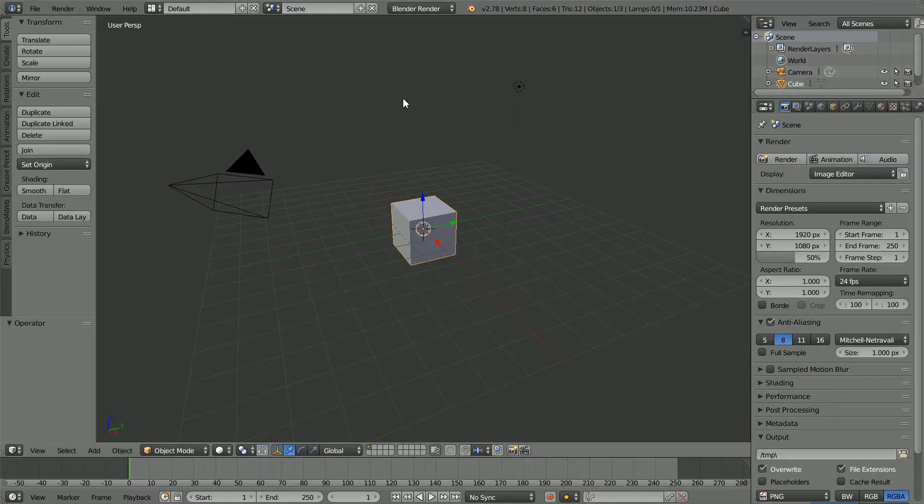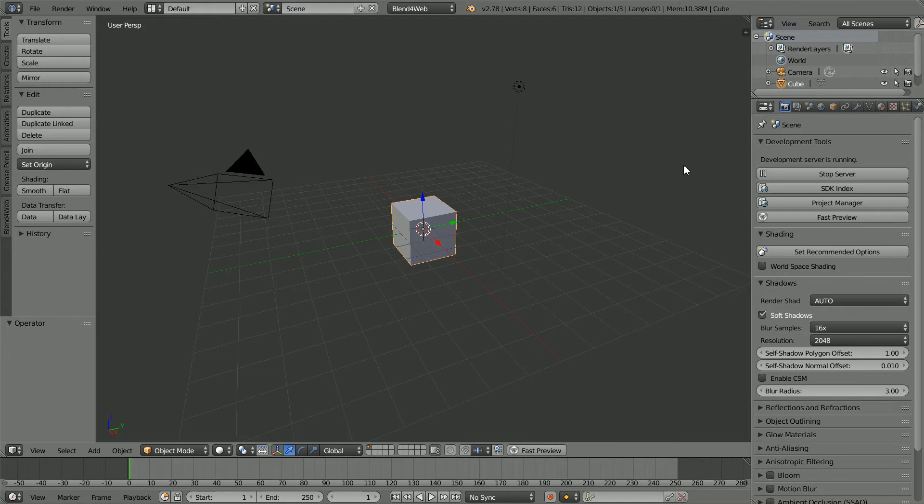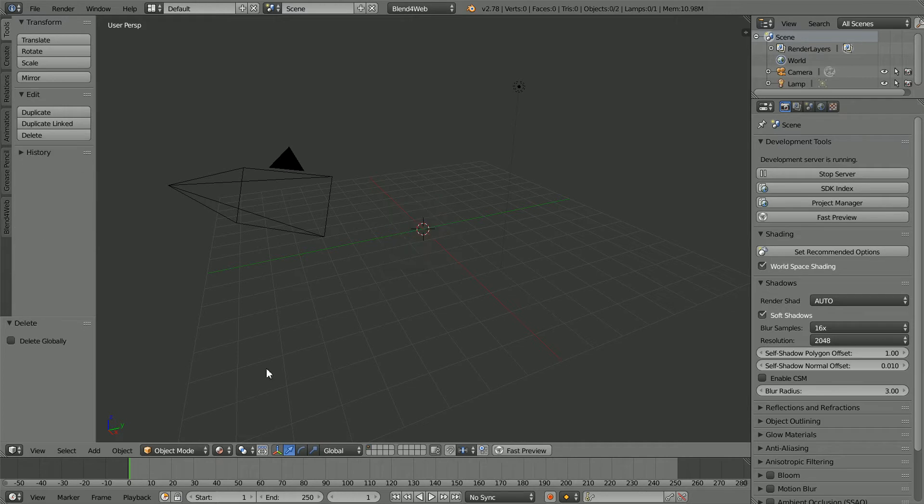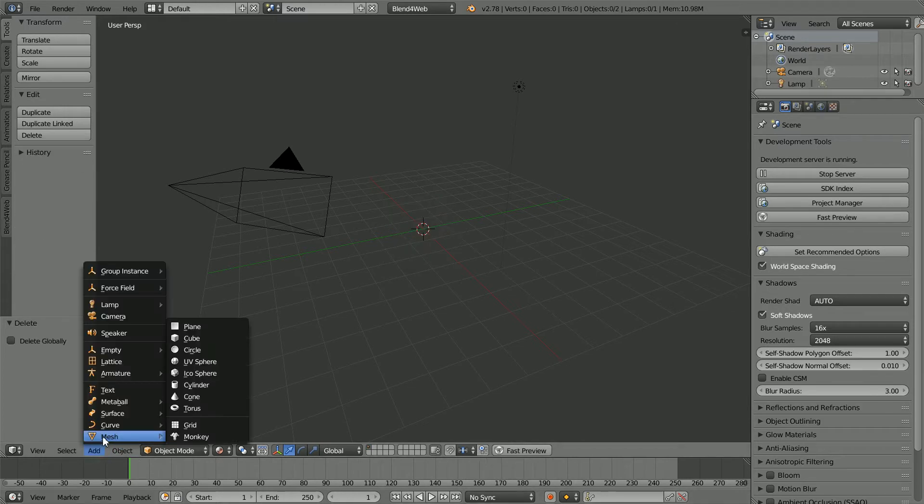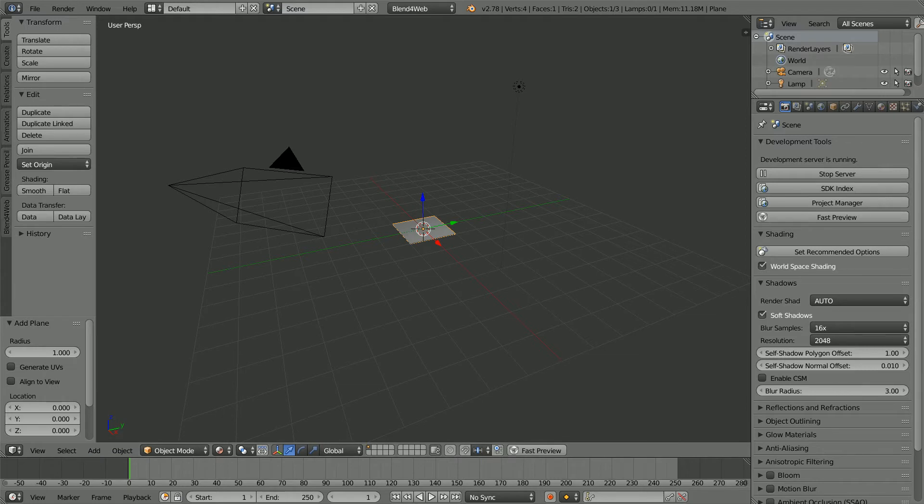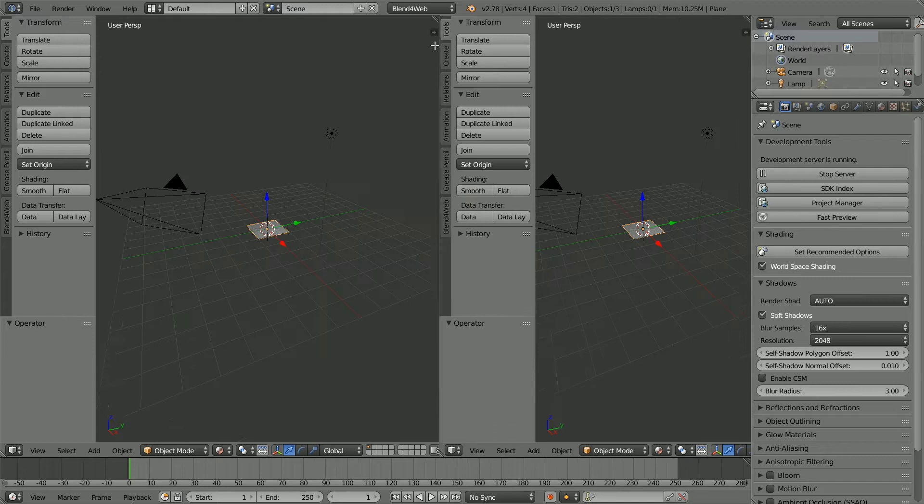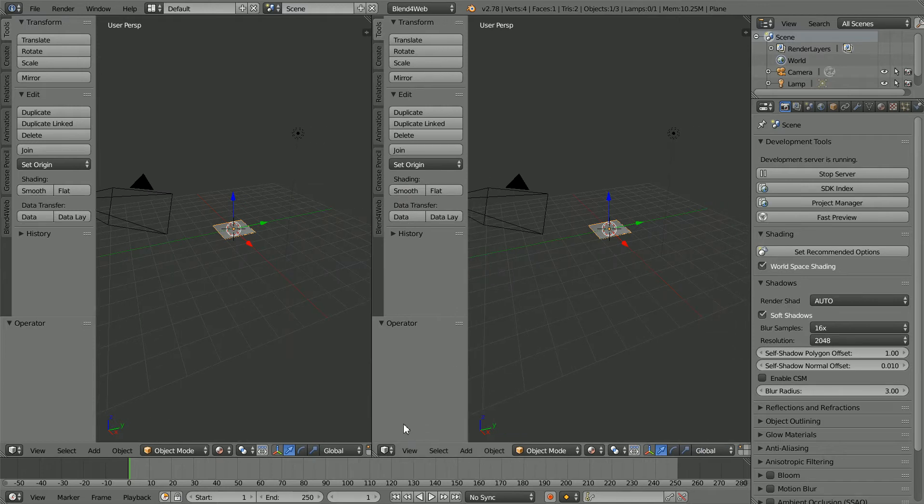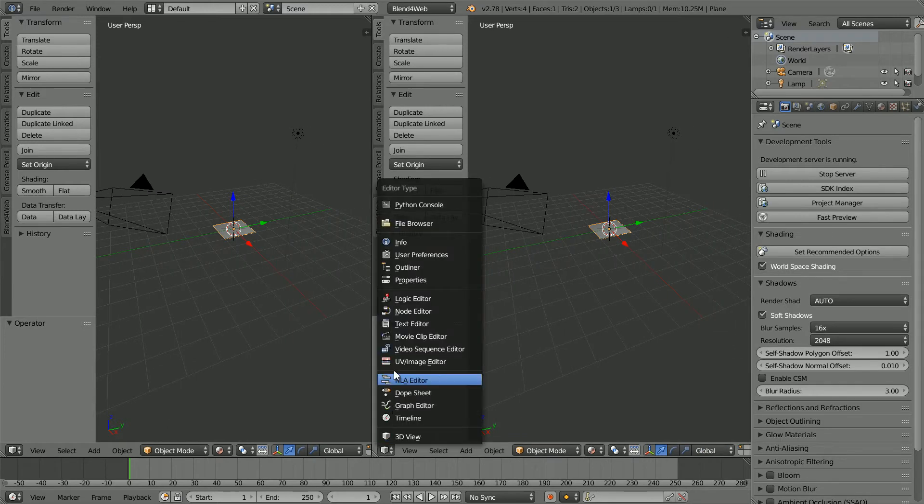In Blender, change Blender Render to Blend4Web and click Set Recommended Options. I'm going to map an image file to a mesh plane, drag on the white diagonal lines to open up a new window, and make the new window a UV image editor window.